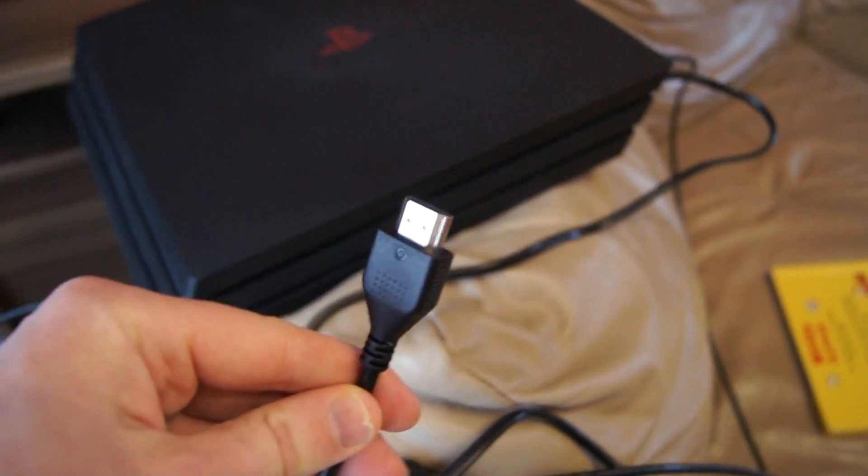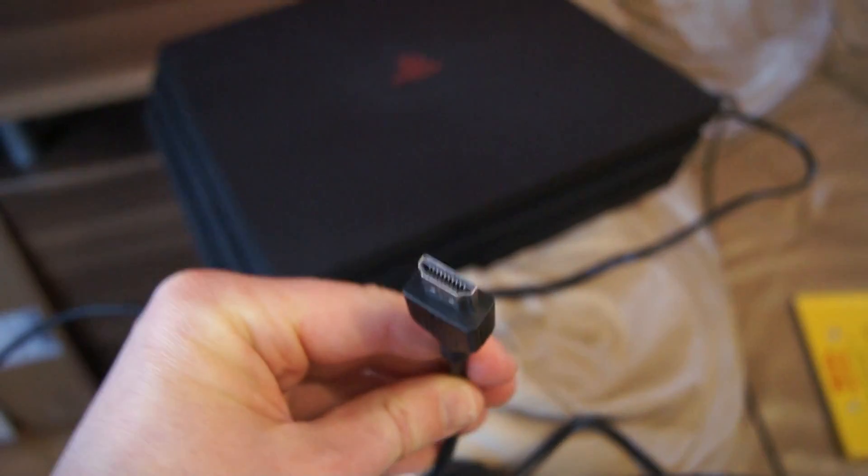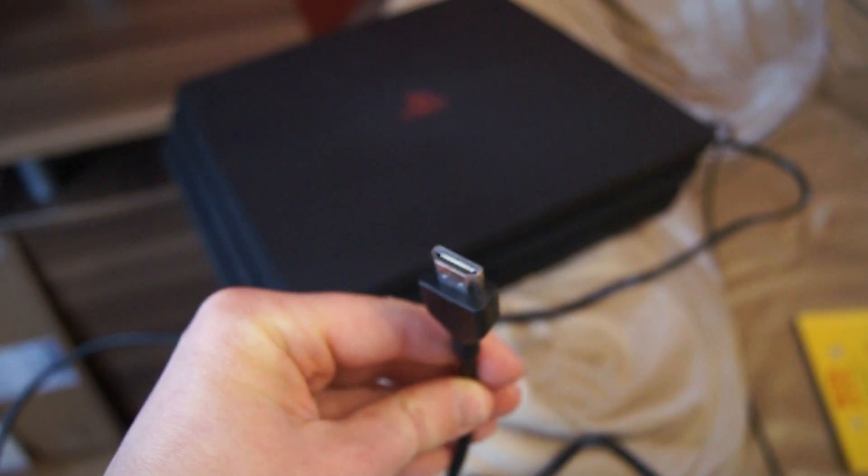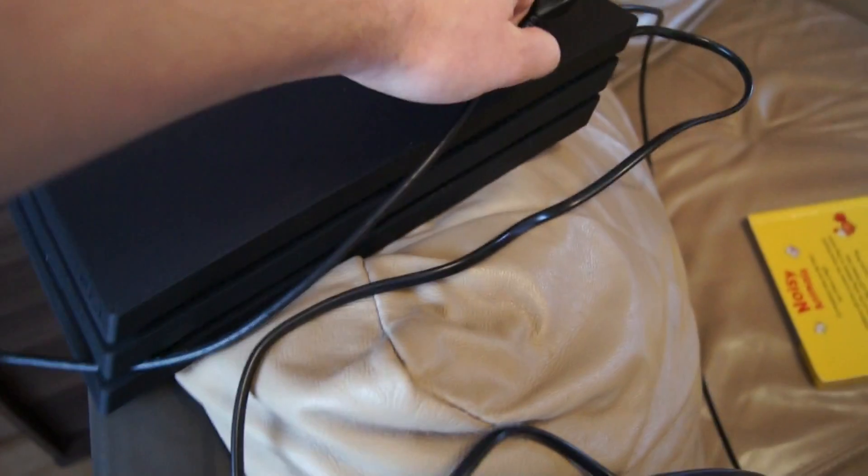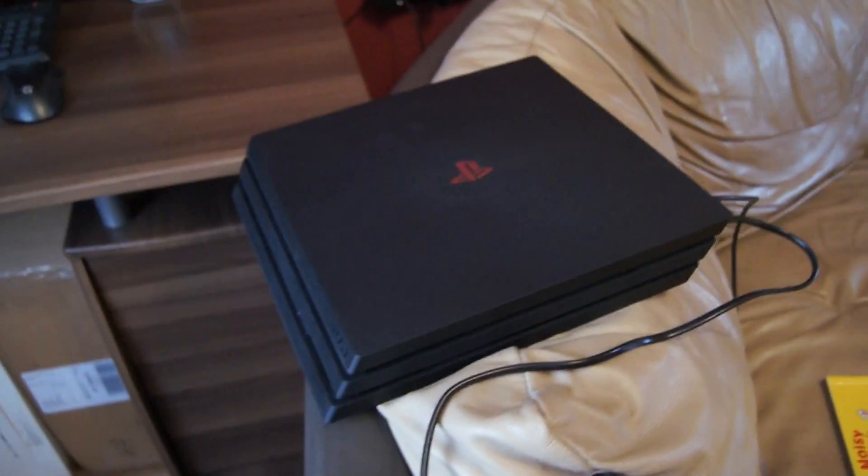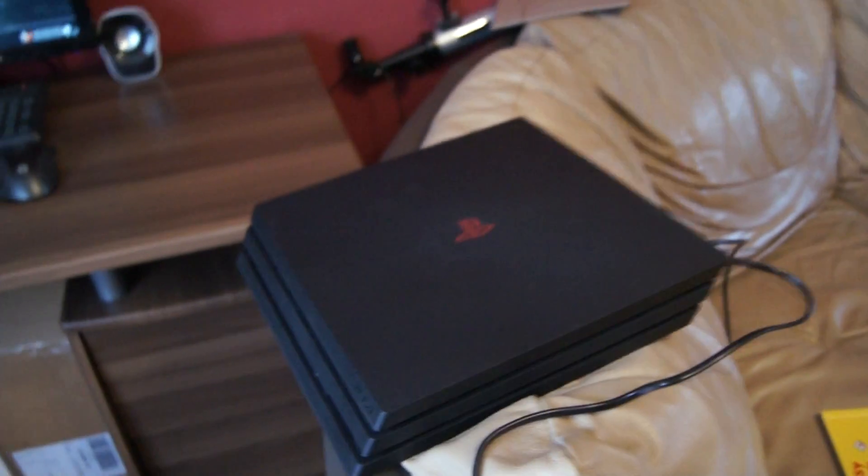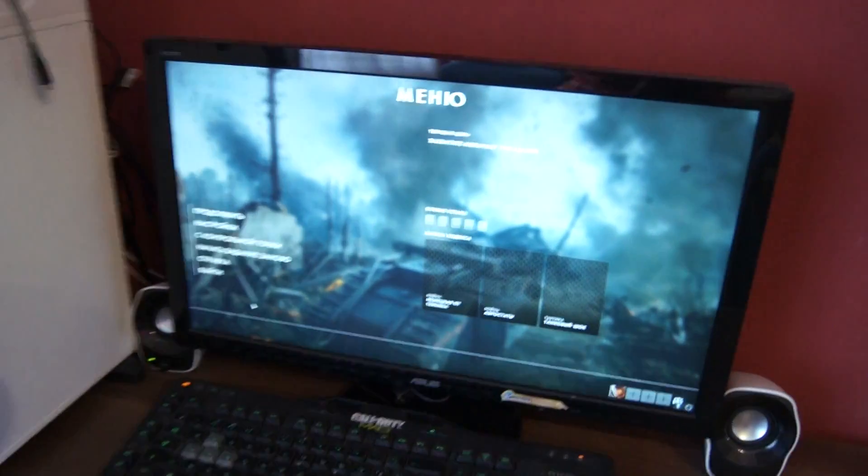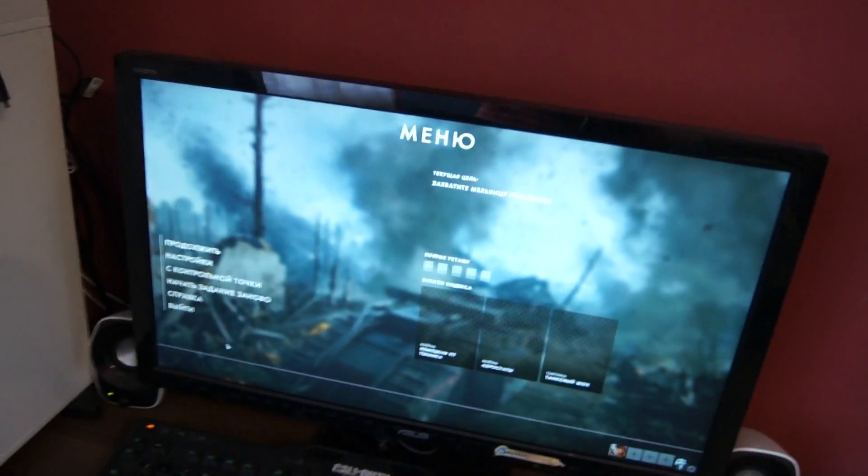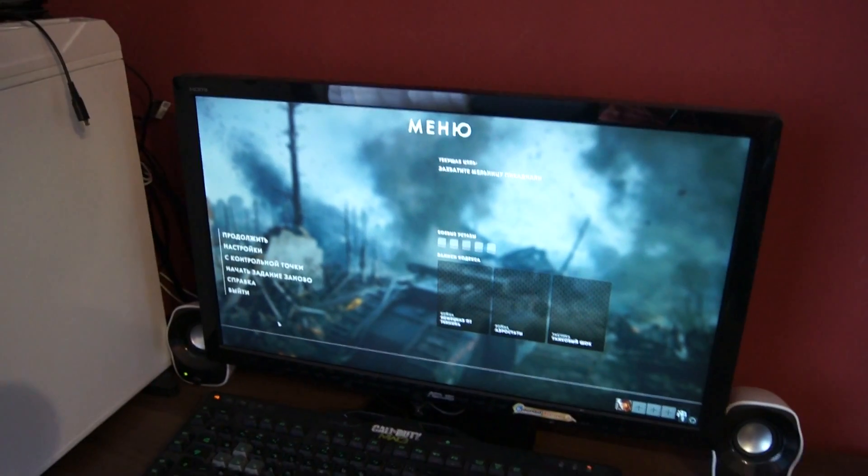PlayStation 4 has got an HDMI cable connected to PlayStation itself and a power cable. That's all we need to connect our PlayStation 4 to a PC monitor. I will explain now how to do that.